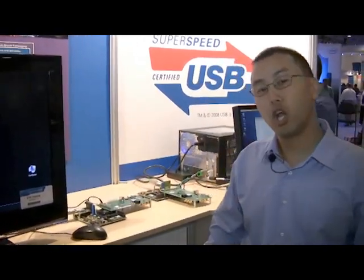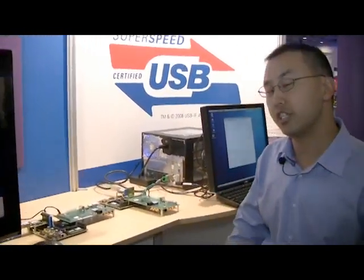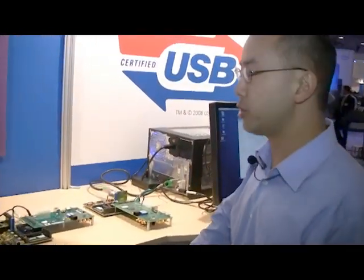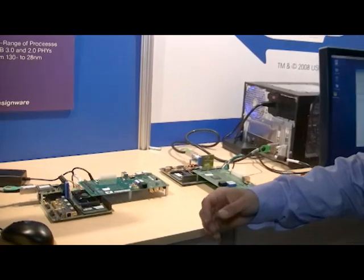Hi, I'm Eric Huang, the Product Marketing Manager for USB Digital IP at Synopsys. I'm here at IDF 2011 to demonstrate the highest performing USB cores and PHYs in the industry. Those are the Synopsys cores and PHYs.